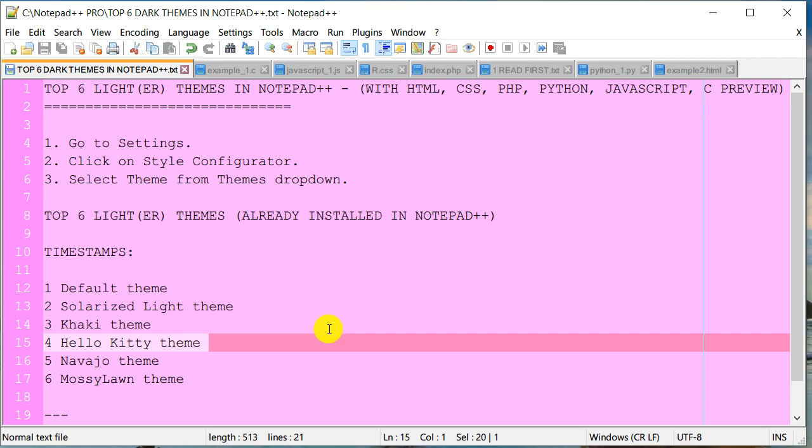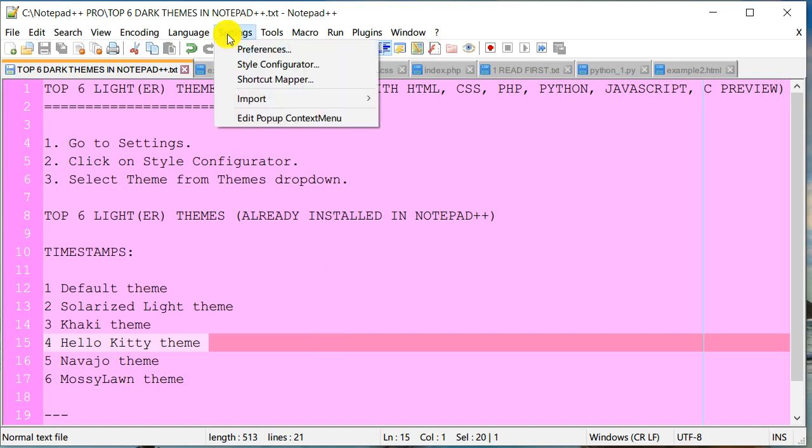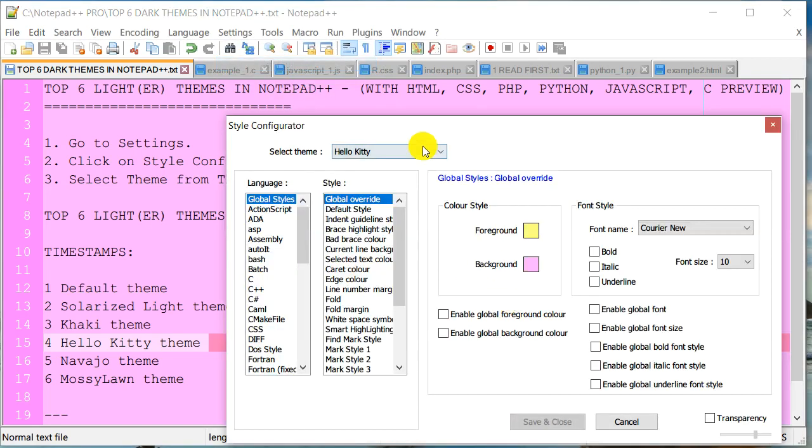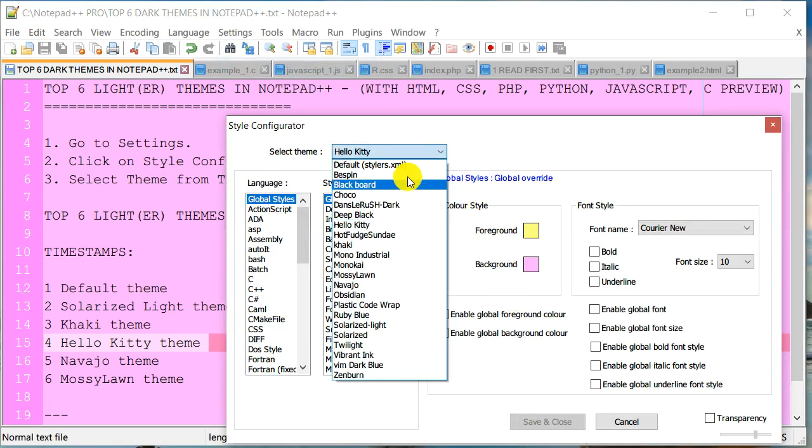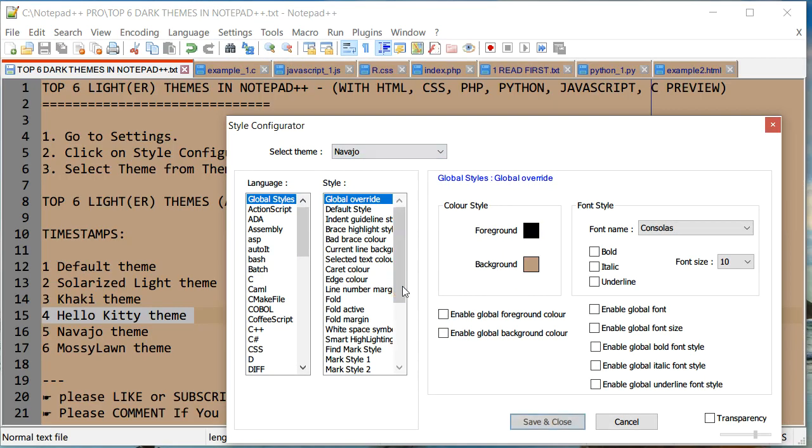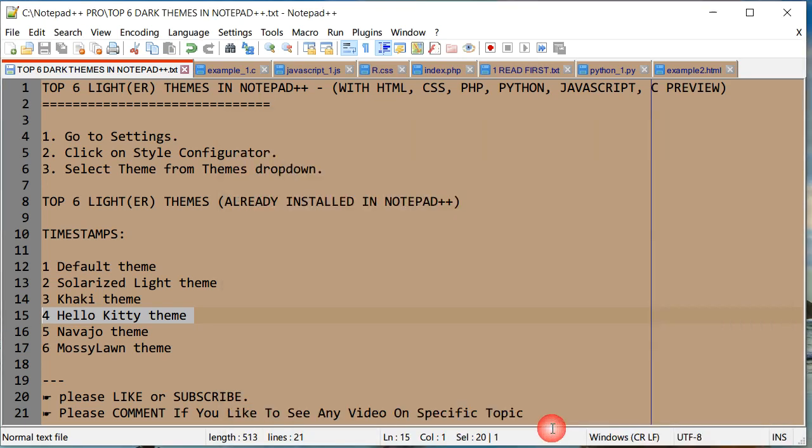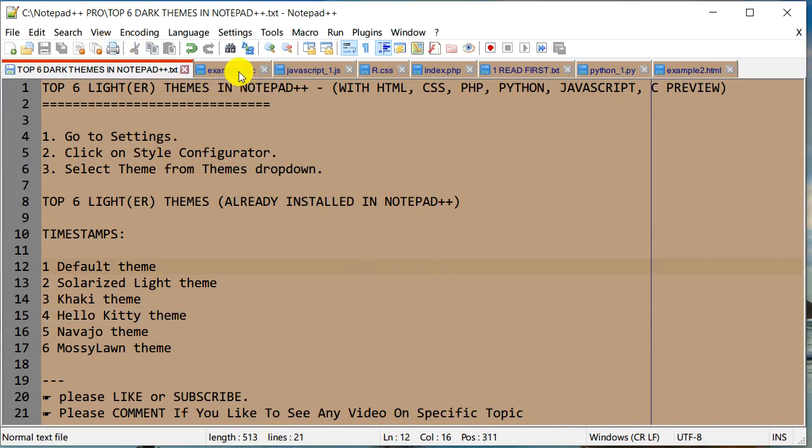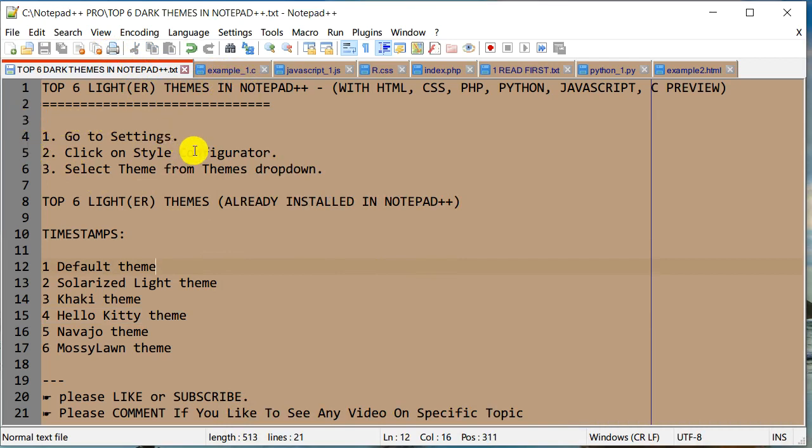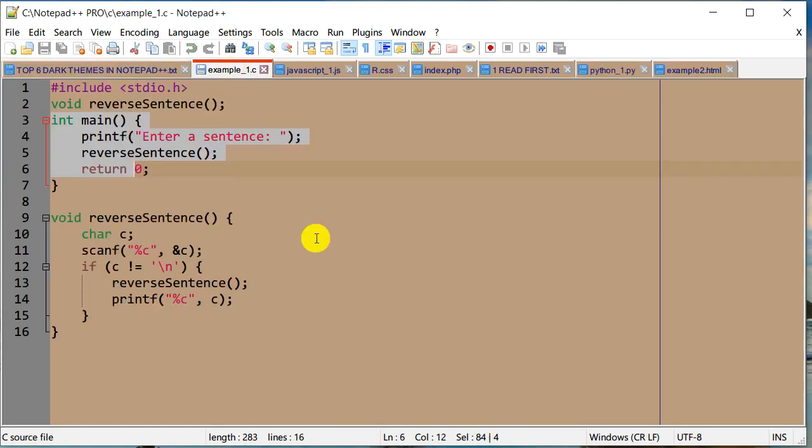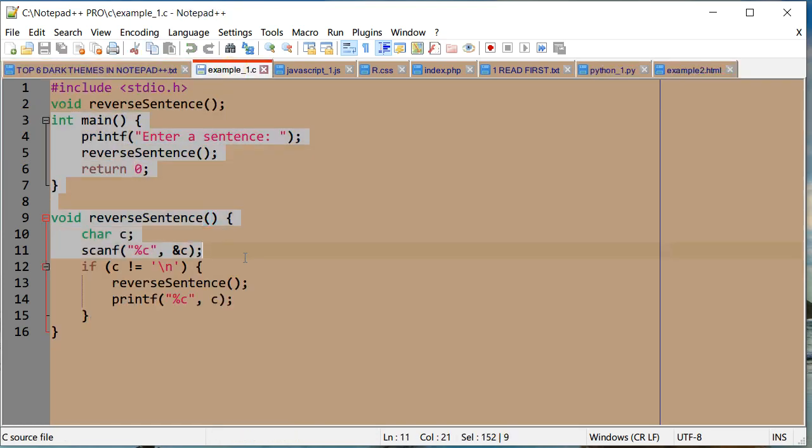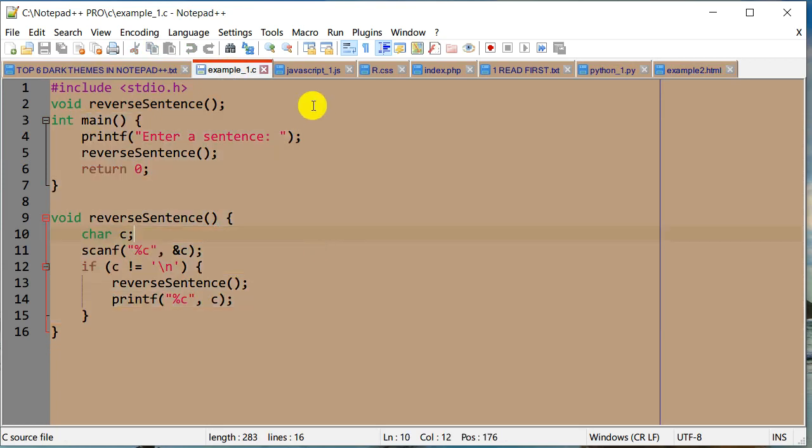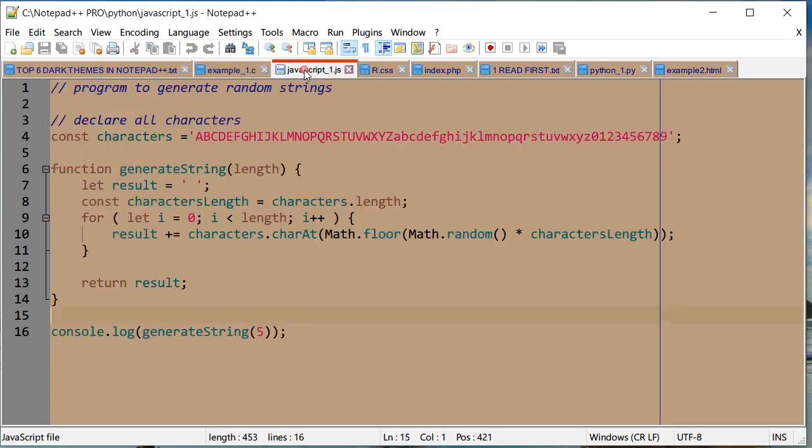Let's go to Settings, Style Configurator, and Navajo. As I said earlier, it has a little brownish color. This is how it looks. I like the gray and brown combination—it looks pretty neat. There's C, and the selection looks like this. This is JavaScript.